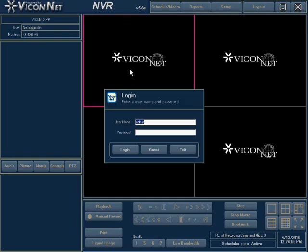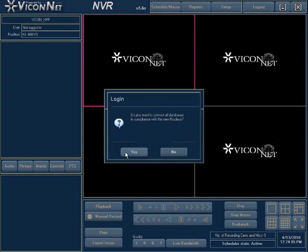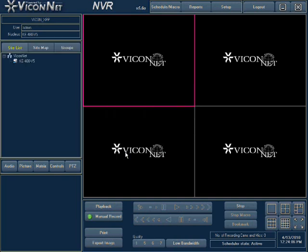If the information was entered correctly and you are connected to the Vicinet system, then it will show the name of the Vicinet nucleus at the top left of the screen and the site list will display your Vicinet system's devices. If the system displays not connected, then you either entered incorrect network information or you are not connected to your network properly. Repeat these instructions to check the network configuration.